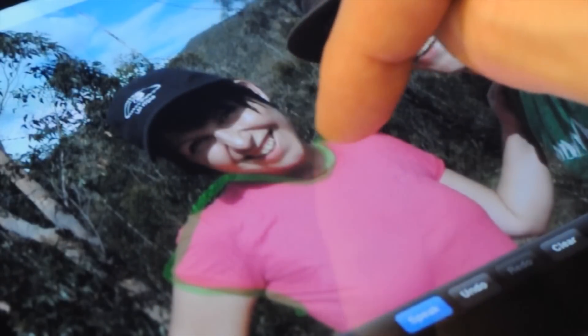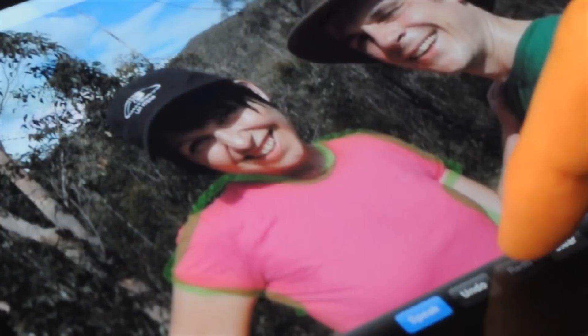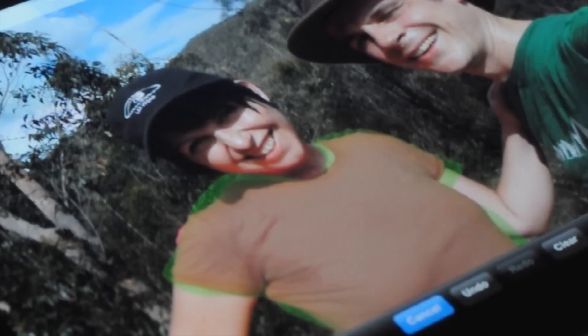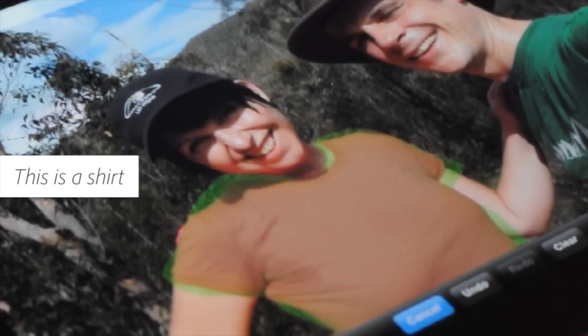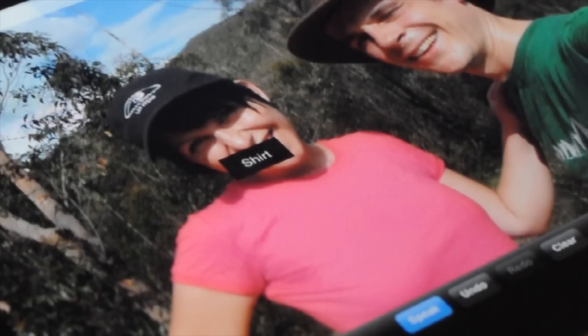Let's do some work on this picture of my friend Sarah and John. One thing you can do is teach the system what's in the image. You can say 'this is a shirt,' and the system tags it as a shirt and will remember it.